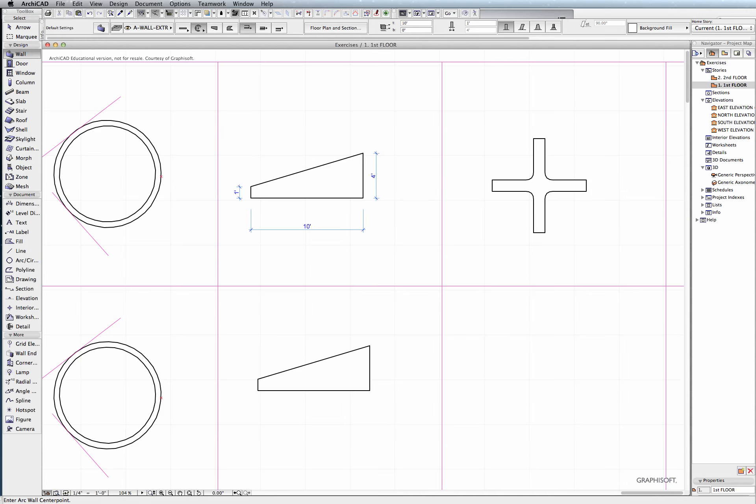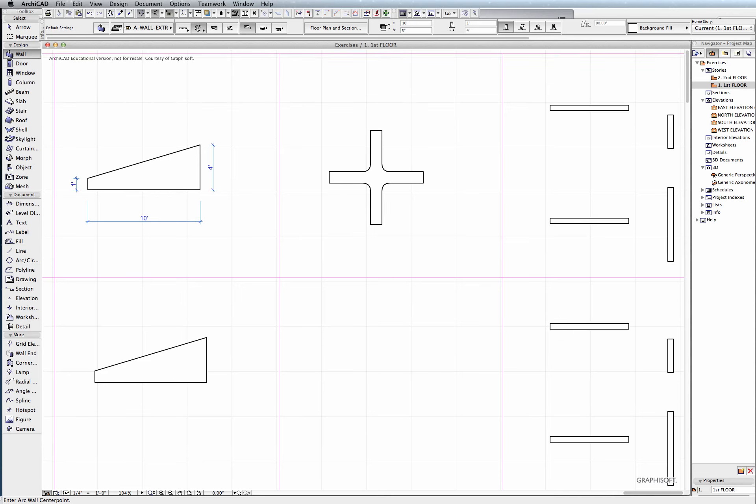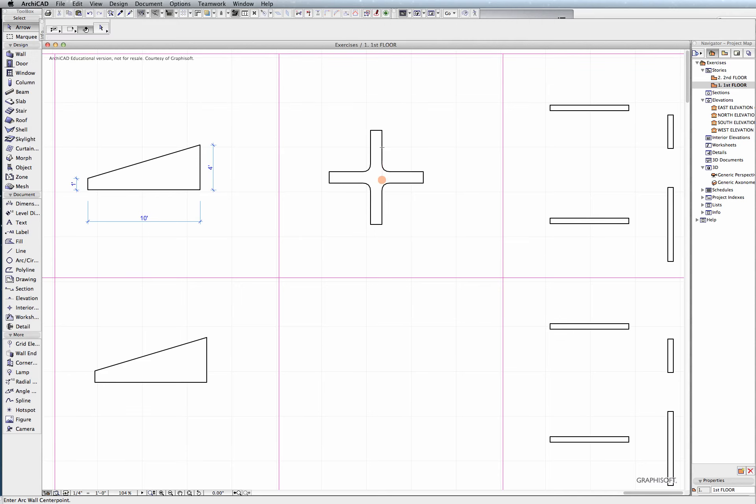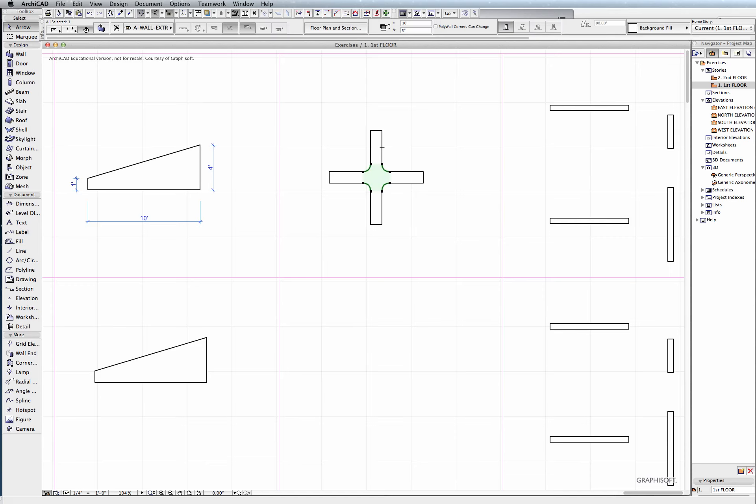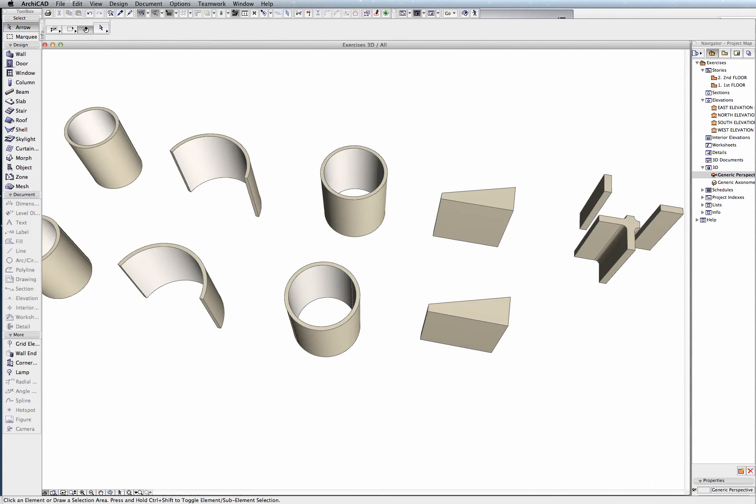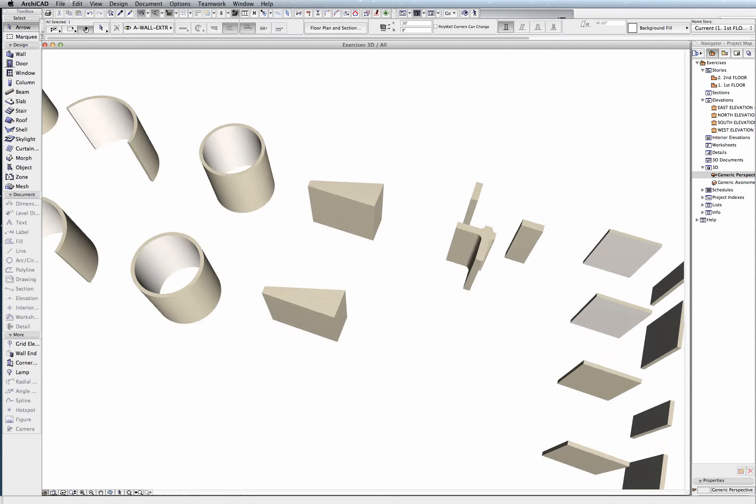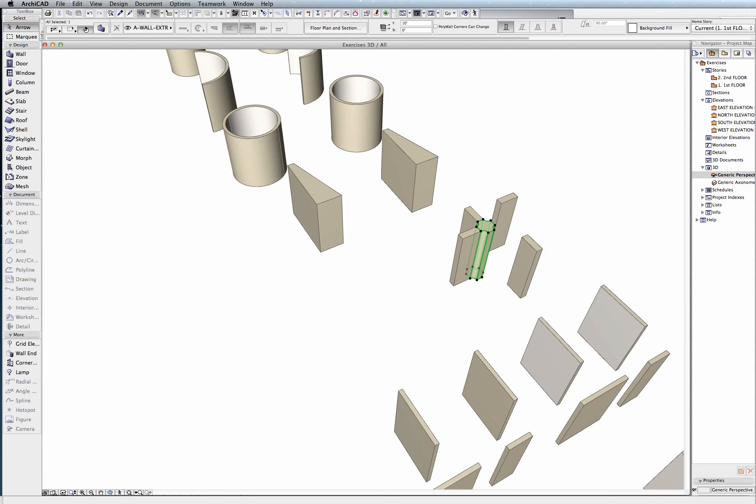Now, back in plan view, this last one here, I'm going to hit Escape and just select it. These right here are just regular old walls that are drawn a foot thick. And it's this weird wall in here, this sort of center segment. If I go into 3D, it's this part right here that we're interested in drawing.